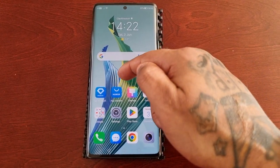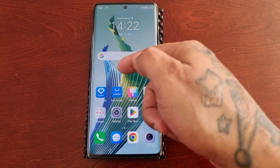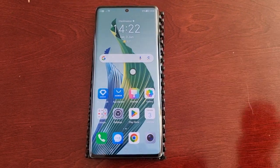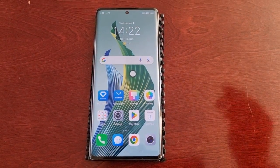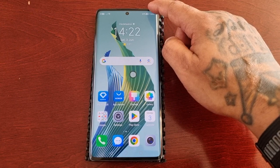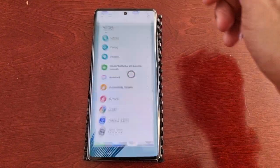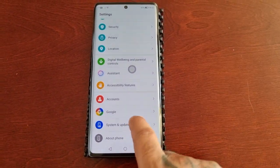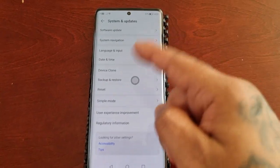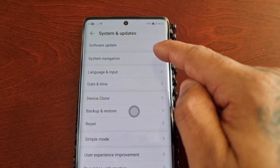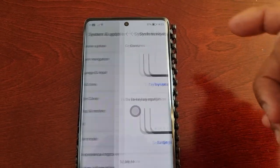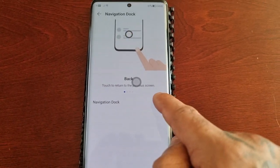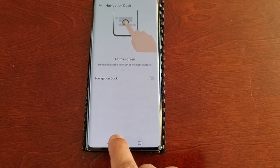If you want to move the dock around, just touch it and move it anywhere on the home screen. If you want to disable it later, go back into the settings, scroll down to 'System and Updates,' select 'System Navigation,' select 'More,' and just turn it off — and as you can see, it's now gone.